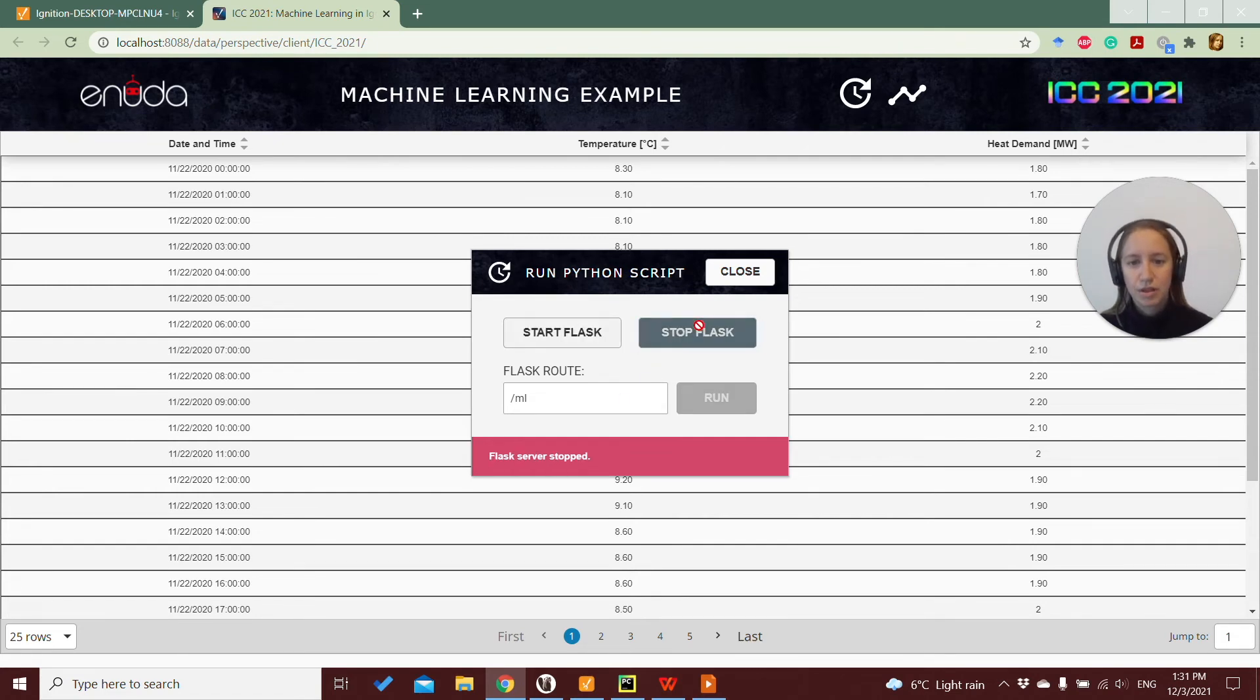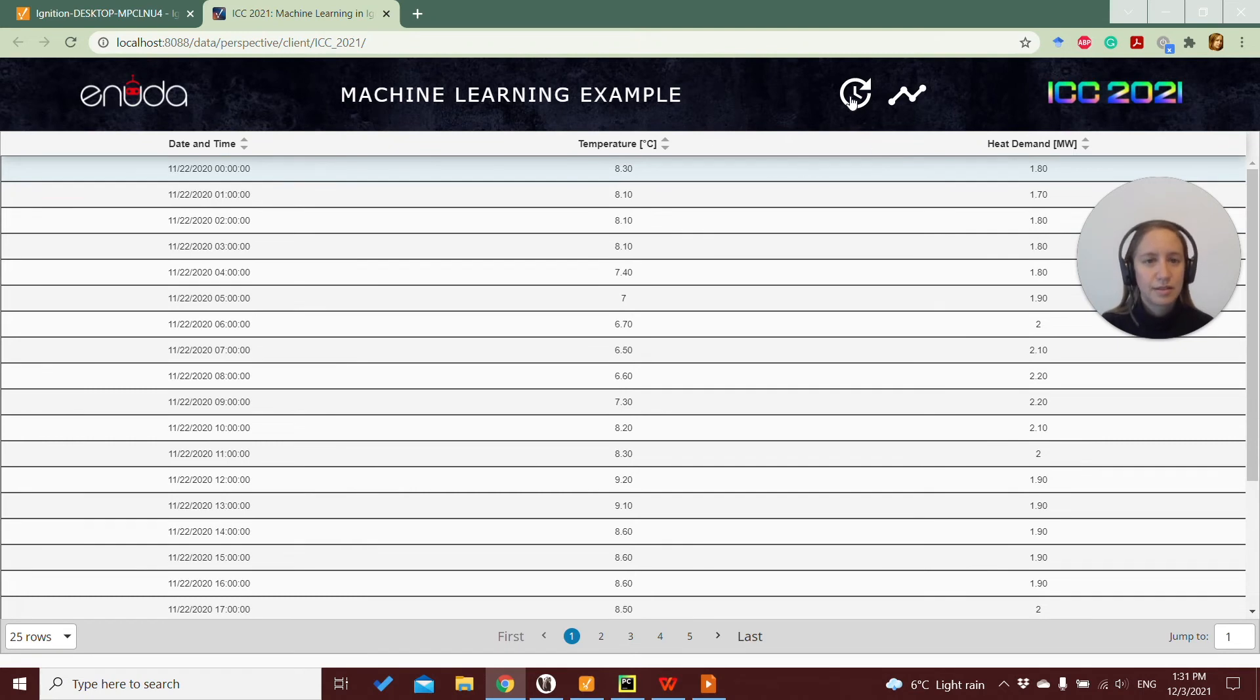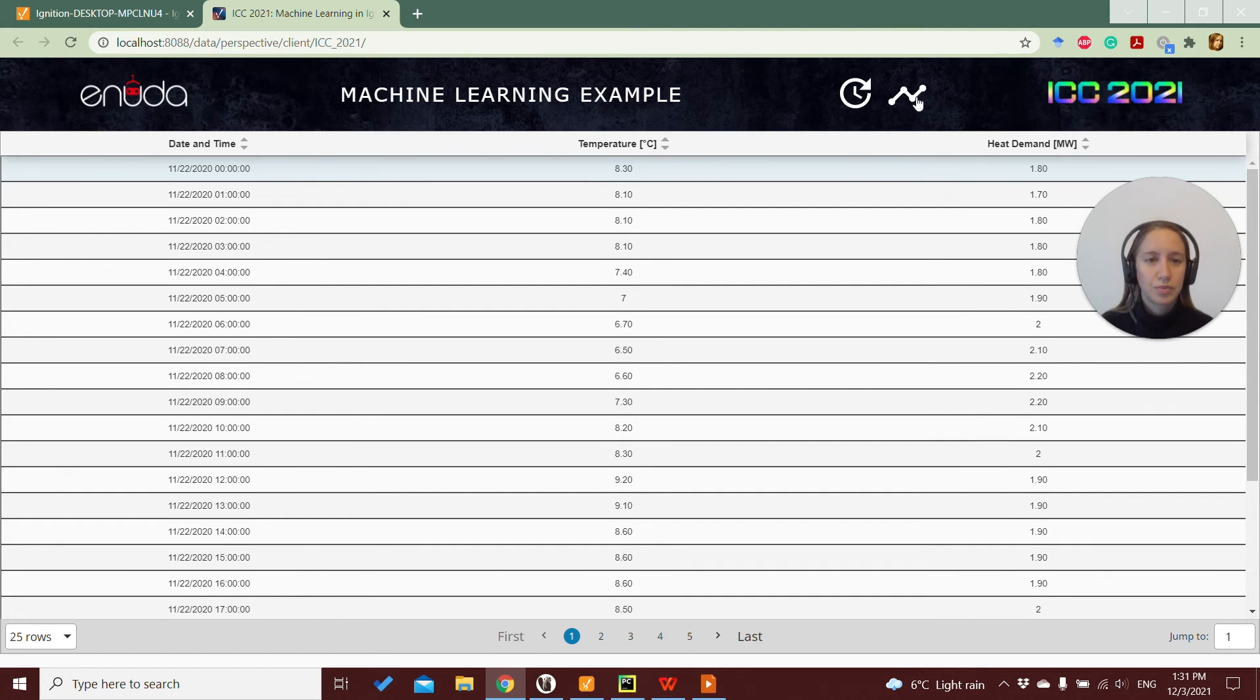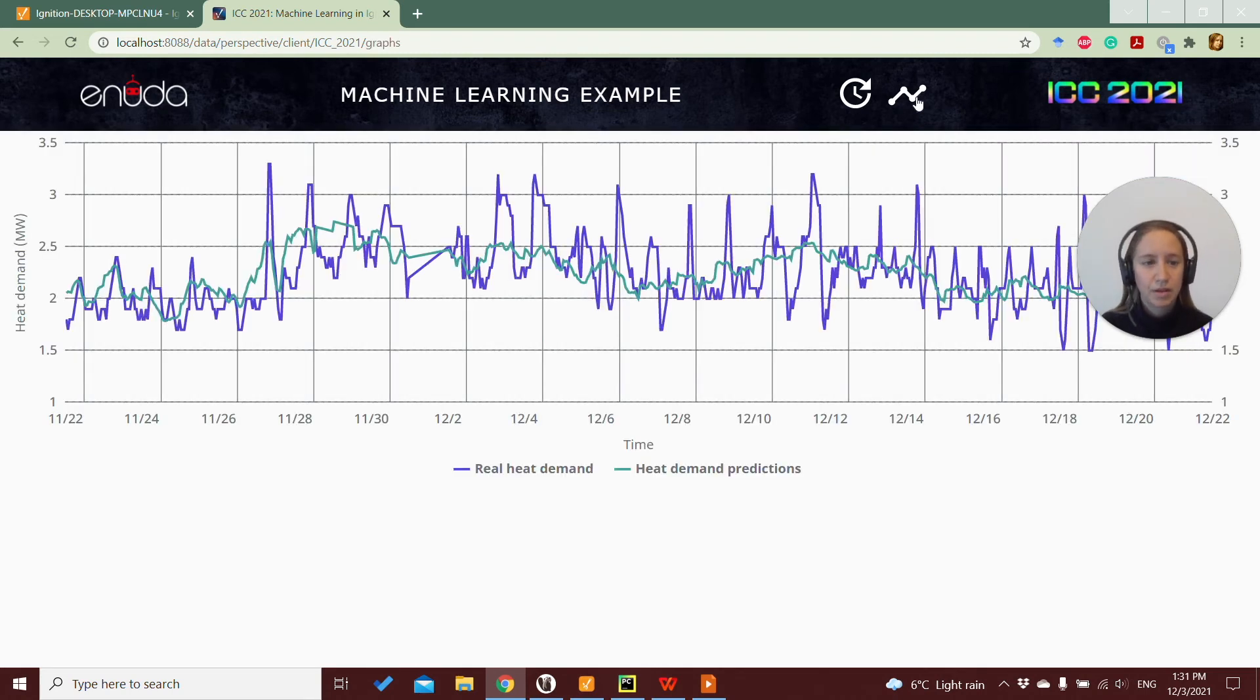So here, for example, I can stop the Flask server, and close this pop-up. And in this small perspective solution, I also have this trend part,